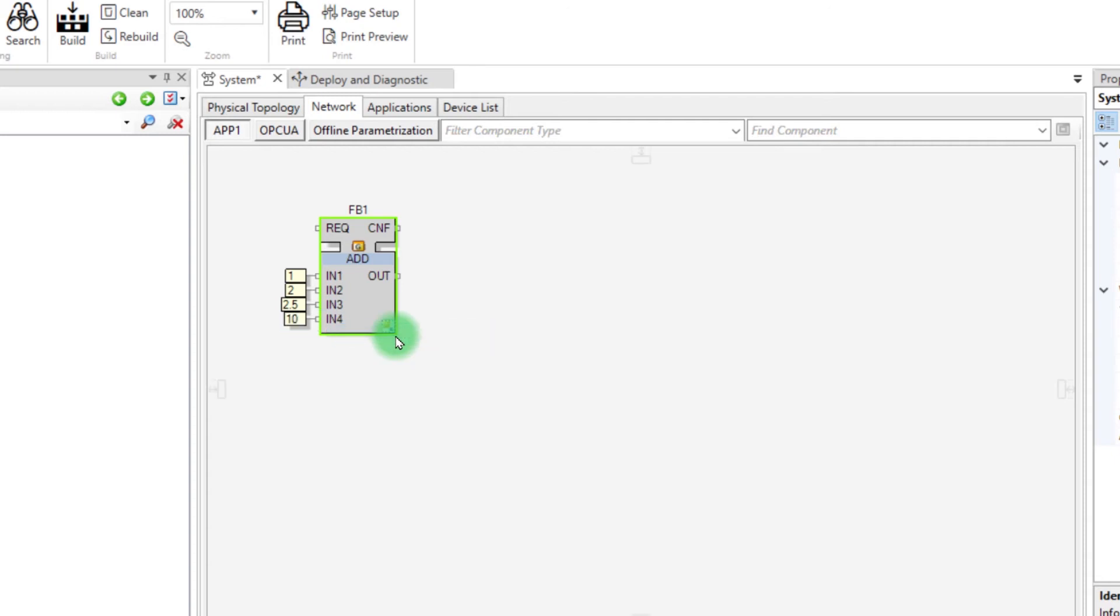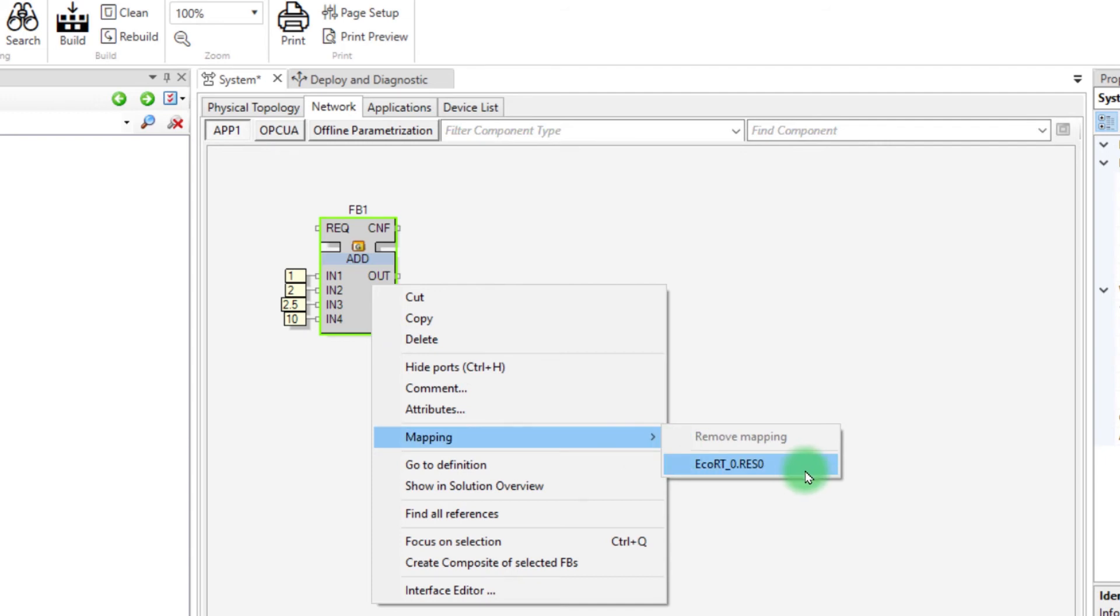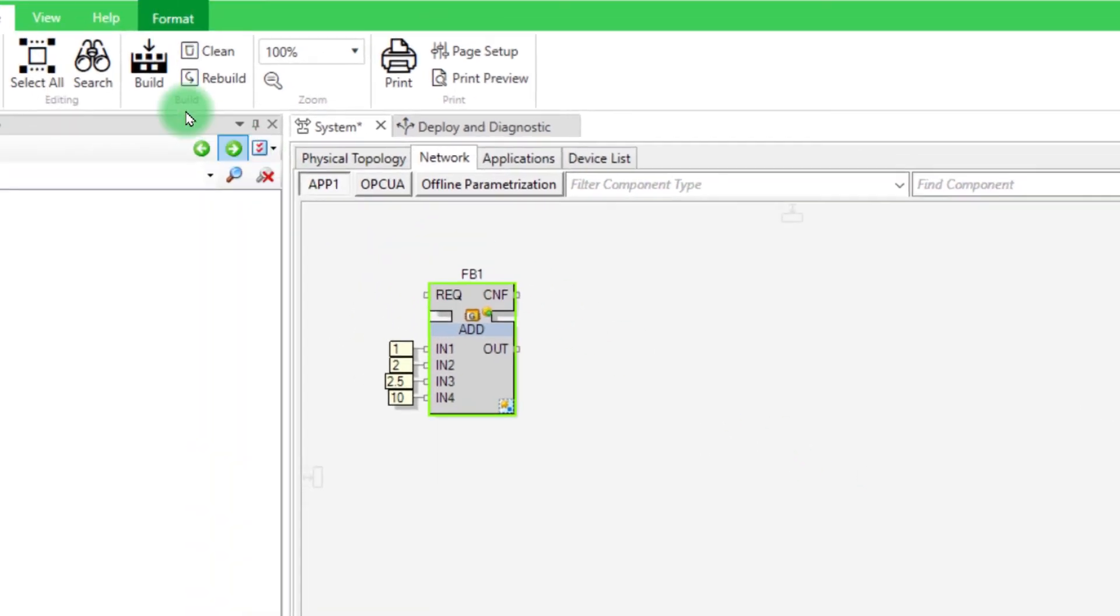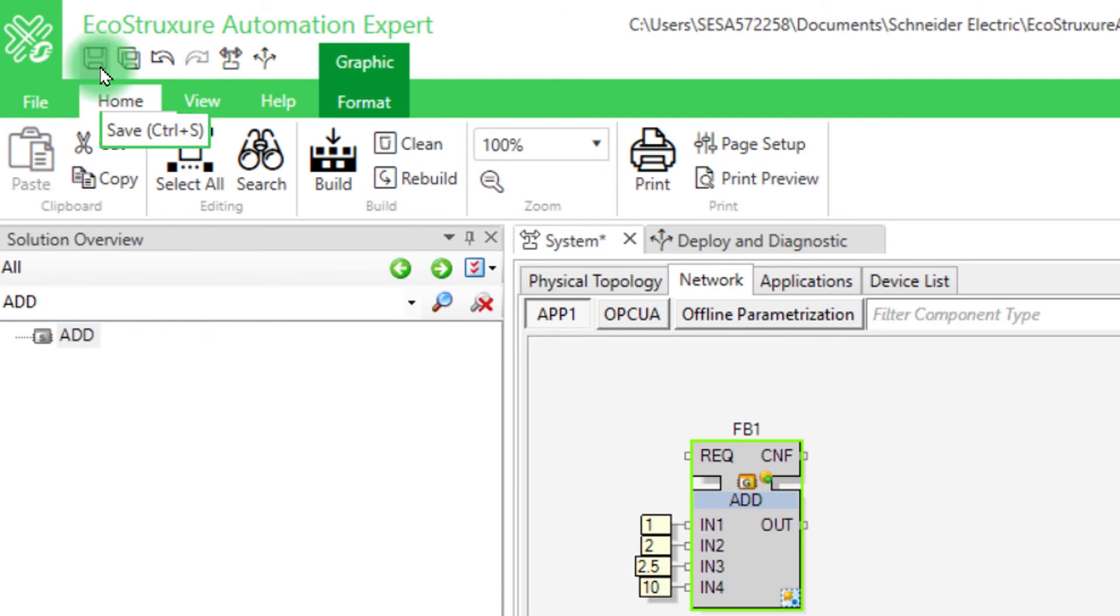In order to map the block, right-click on it, select Mapping, and then click on the name of the device. Don't forget to save the modifications.